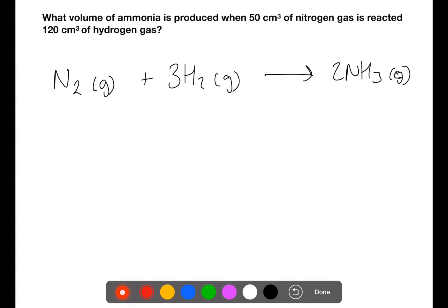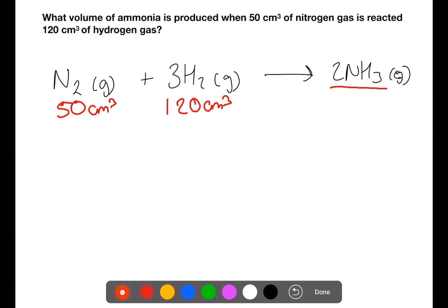In this next example we've been given the volumes of both reactants: 50 centimetres cubed of nitrogen and 120 centimetres cubed of hydrogen, and we're still trying to find the volume of ammonia. Firstly we need to find which of these is the limiting reagent.